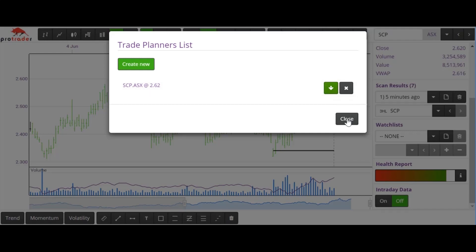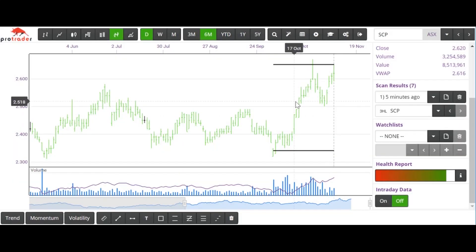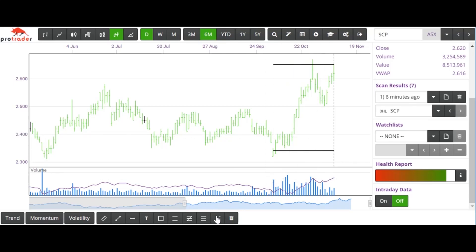That sums up most of the features. There will be other little things you may or may not notice. The only thing I haven't really played with is that particular trailing stop method.